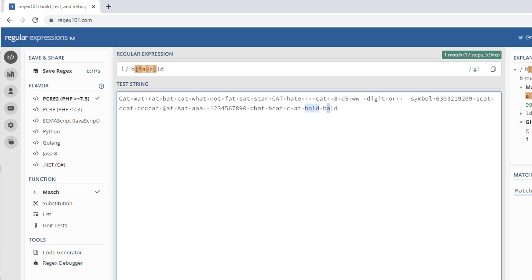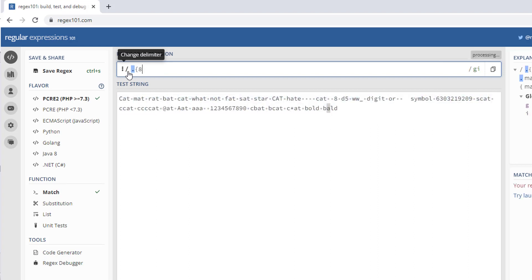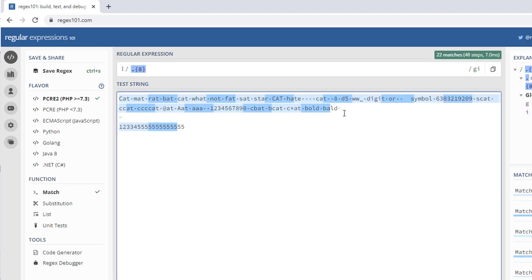We have the dot notation, which will match any digit, letter, or symbol except a newline. For example, dot followed by 8 (.{8}) will match any 8 characters consisting of letters, numbers, or symbols.